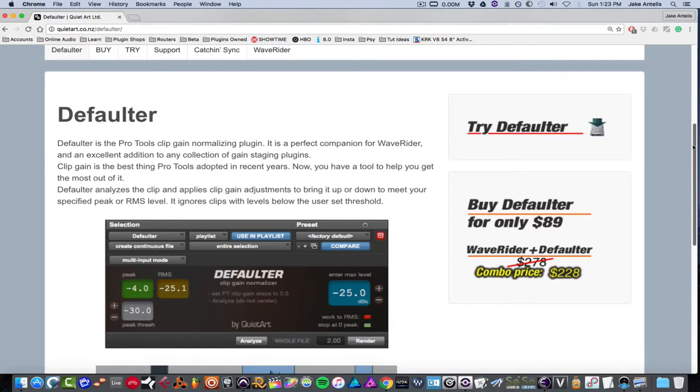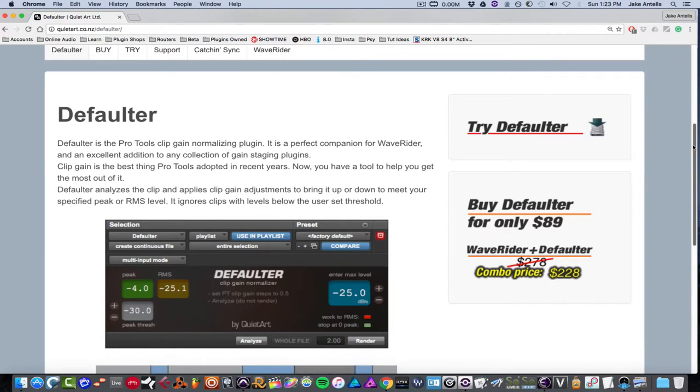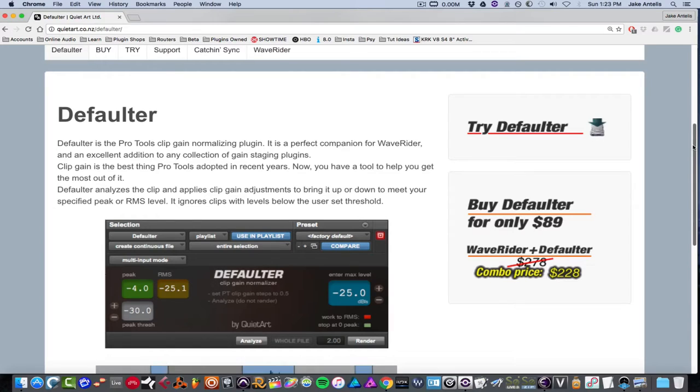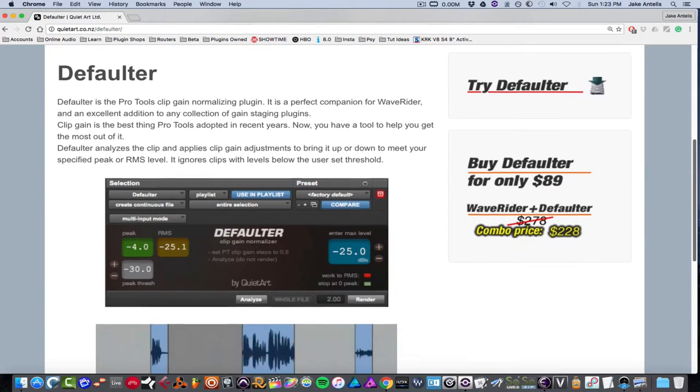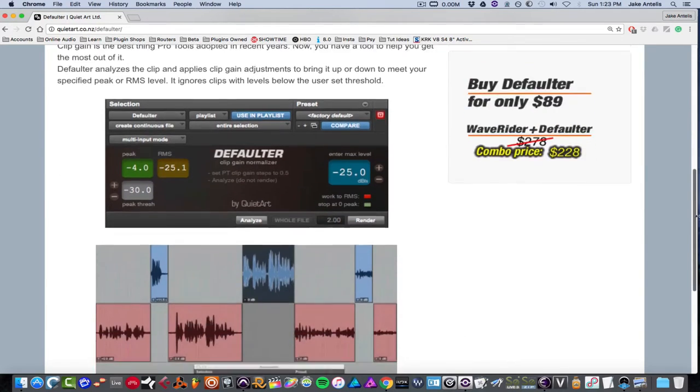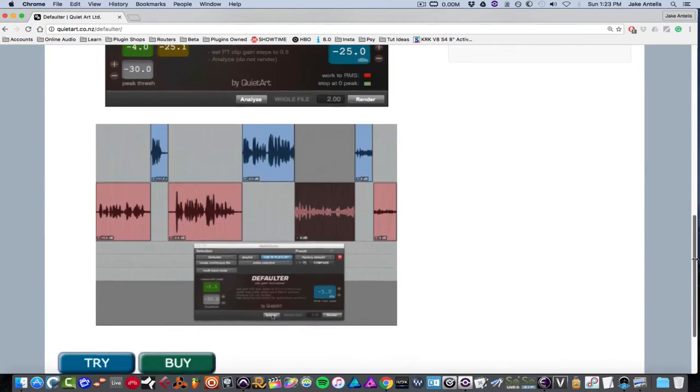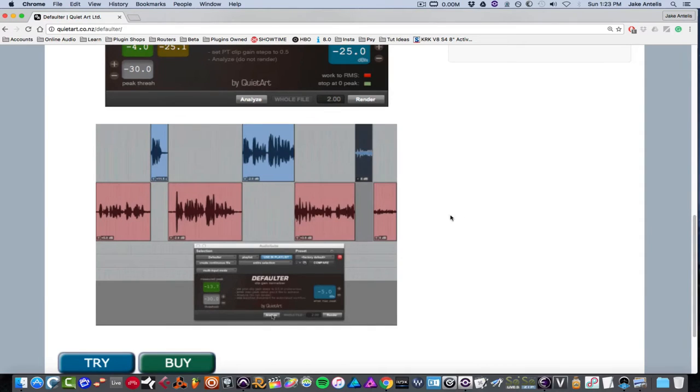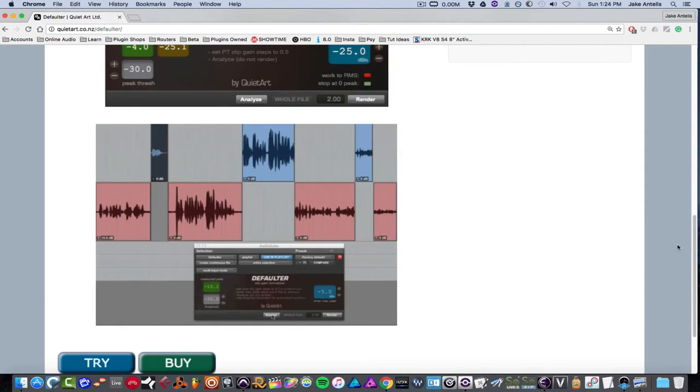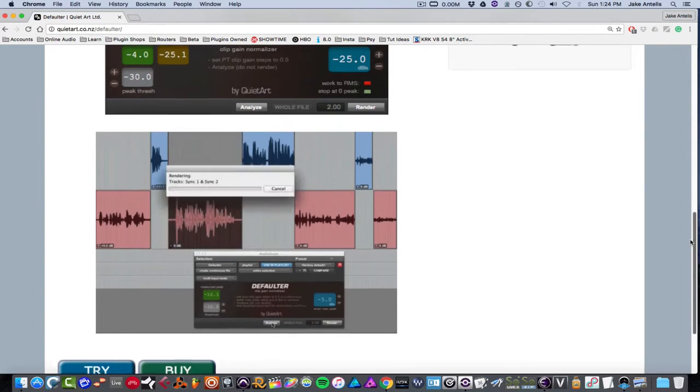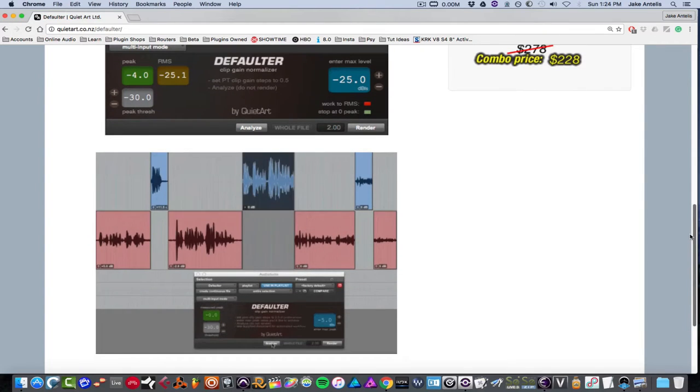Defaulter is basically for Pro Tools, and it's a clip gain normalizing plugin which goes hand in hand with the next plugin I will go through in the video called WaveRider. It's a great addition for gain staging plugins for Pro Tools. Clip gain is an awesome thing in Pro Tools and basically Defaulter allows you to normalize the clip gain via your set level, and you could set it via peak or RMS. And it ignores the clips with levels below the user threshold.